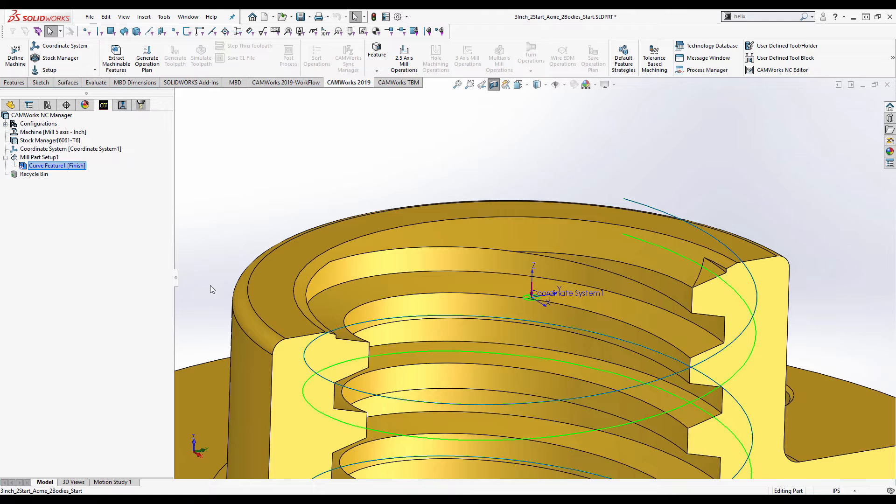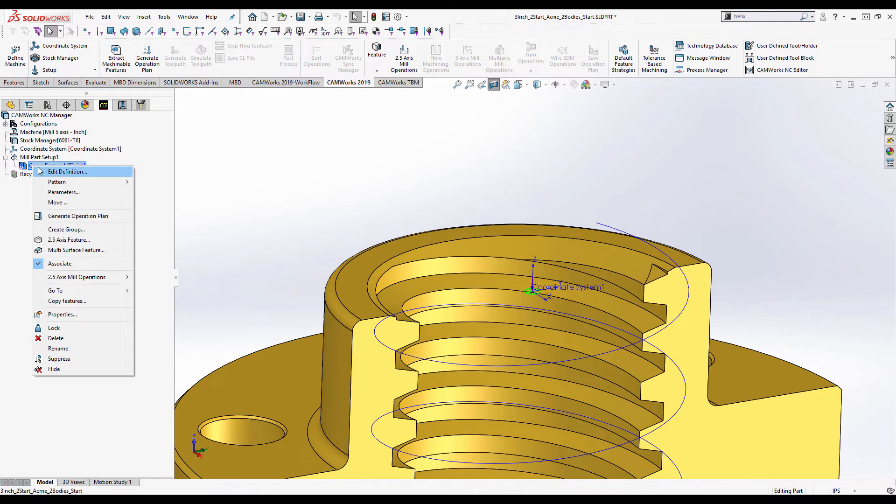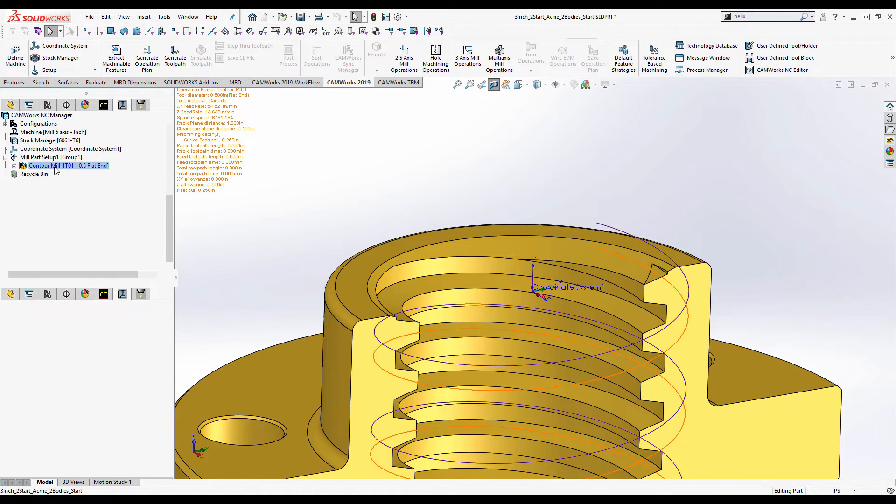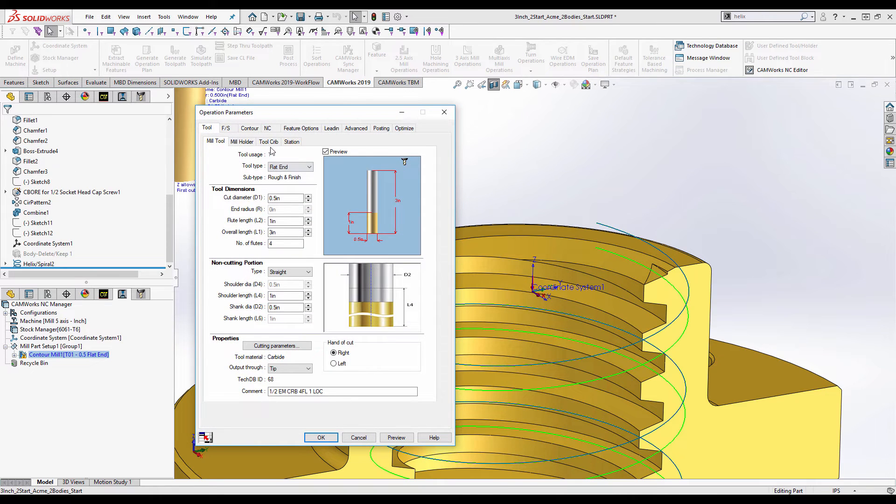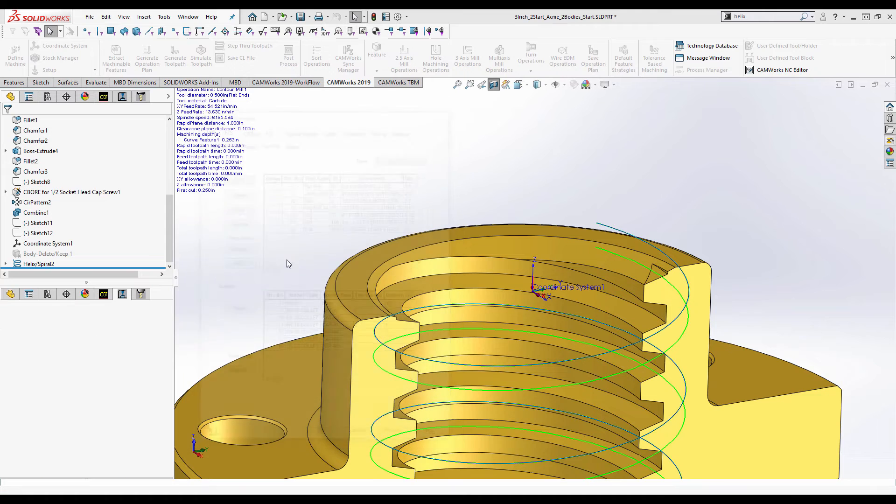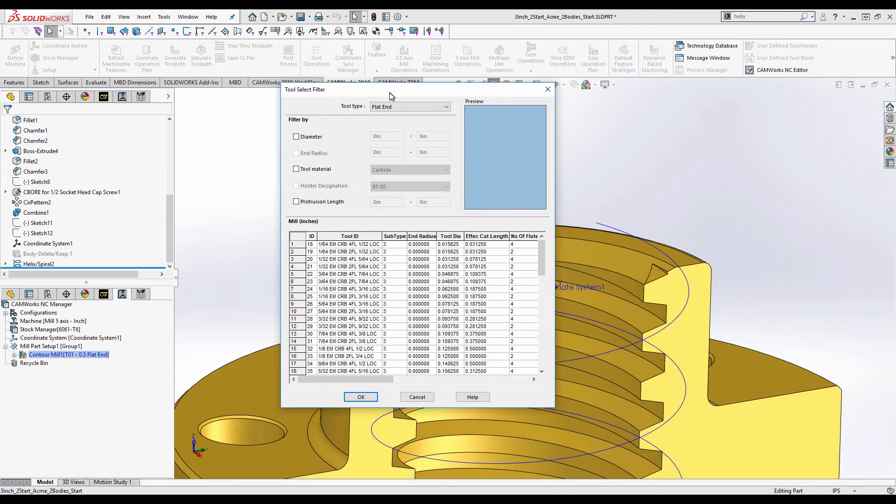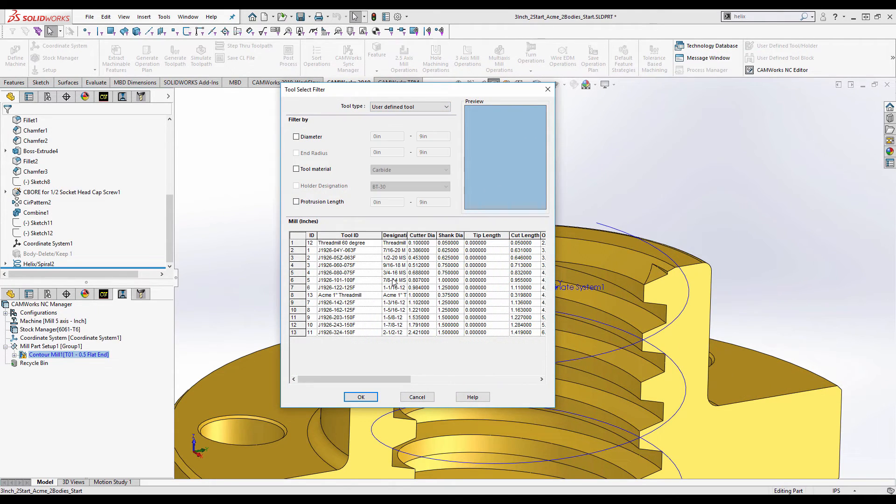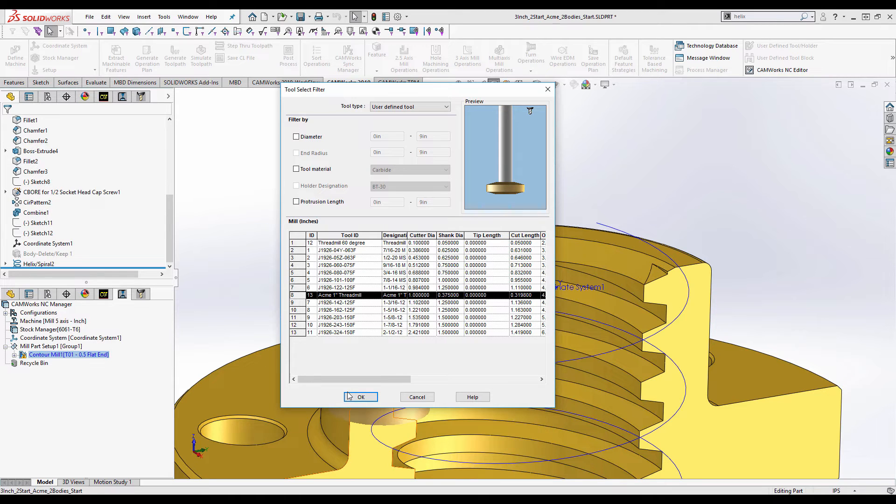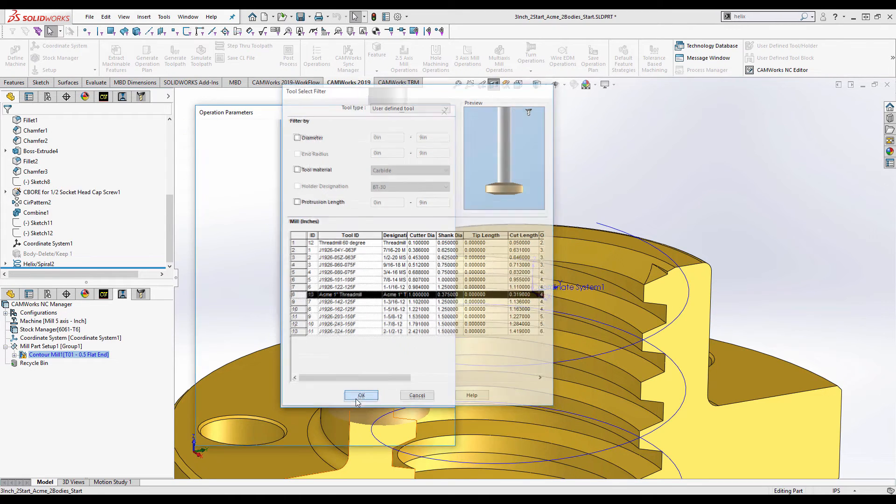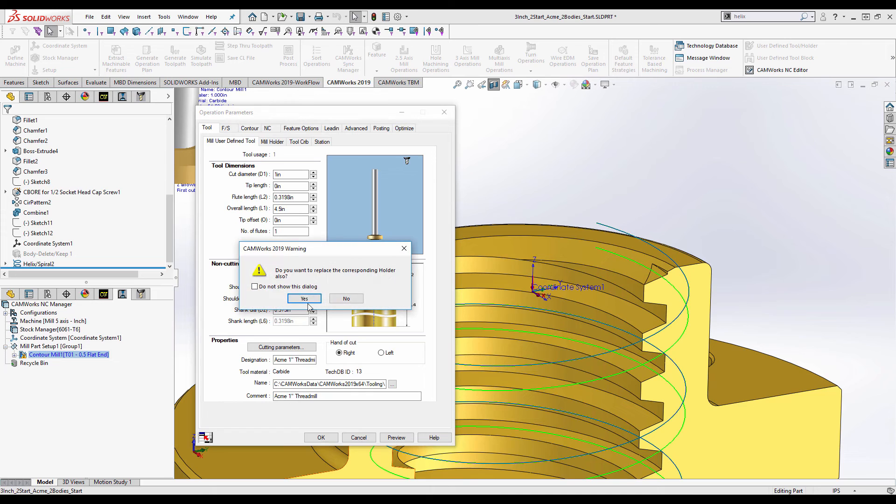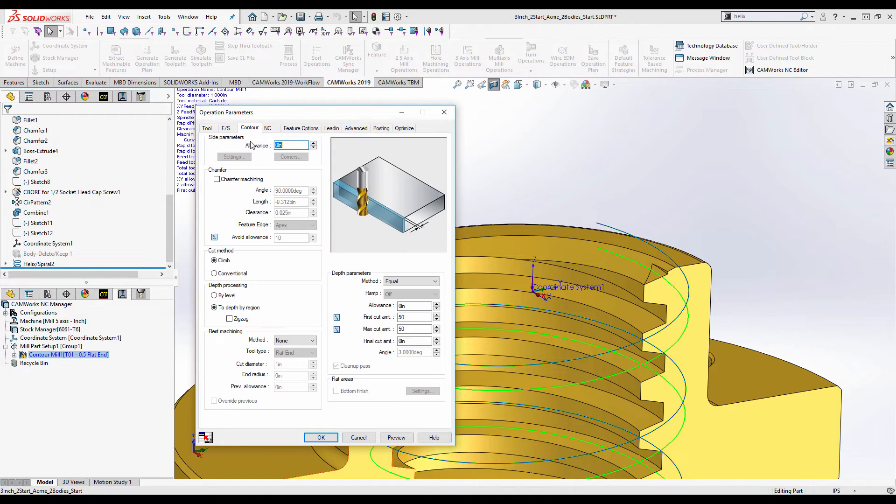We now have our curve feature. I'm going to generate an operation plan for that. Obviously I don't want to use a half inch flat end mill. I want to go to my tool crib. I'm going to add a tool. I want to add a user-defined tool. Here's my ACME one inch thread mill. We can see a preview up here. Enter OK to that and select the tool.